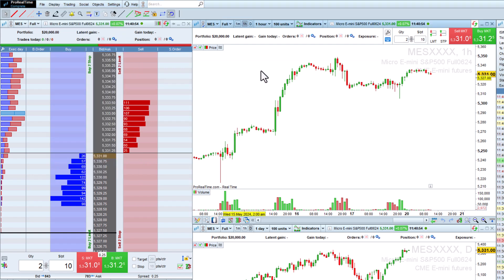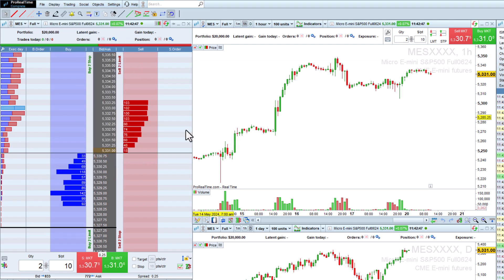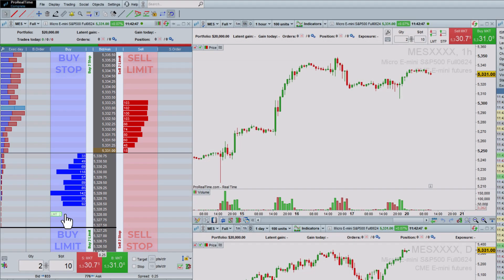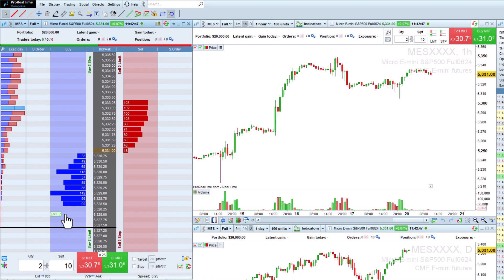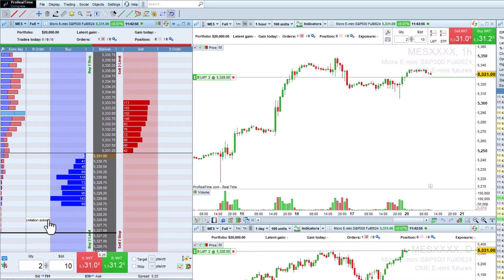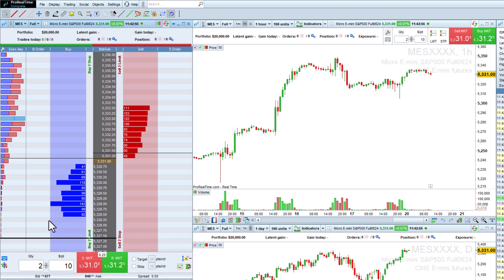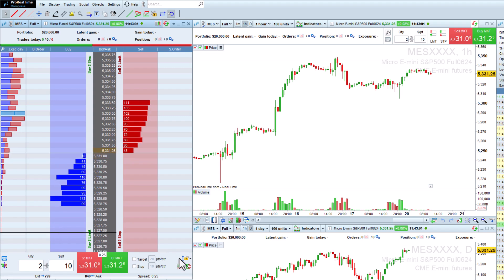The order book is displayed in vertical mode by default. In this mode, you can place buy limit orders, buy stop orders, sell limit orders, or sell stop orders by clicking on the corresponding zones of the order book. Alternatively, you can choose to always place limit orders regardless of the price level by changing this setting.